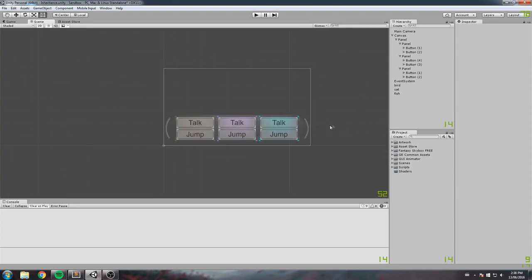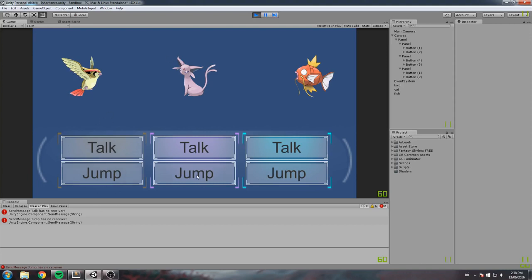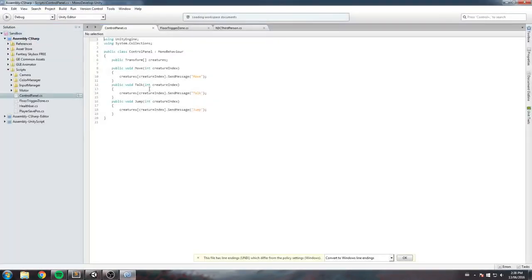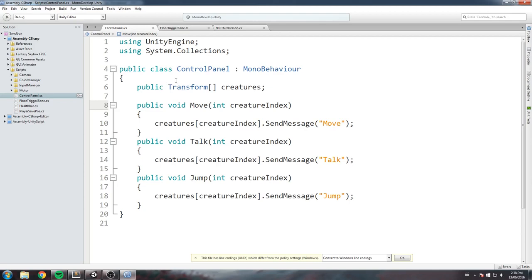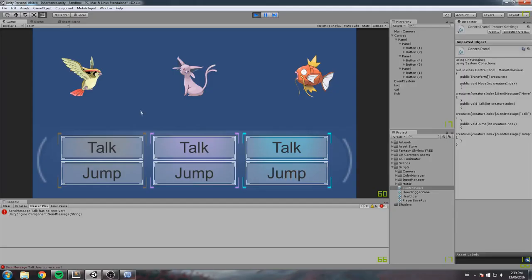Here we are in the engine. I've got a setup with all three friends — they each have a button to talk and a button to jump, and they will automatically move on their own. Each pair of buttons is linked to the respective creature. The way this works is a simple SendMessage: I have an array of transforms with all my creatures, and clicking a button calls the function with the corresponding creature index.